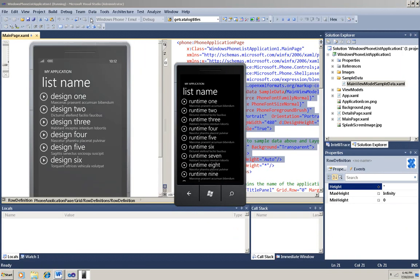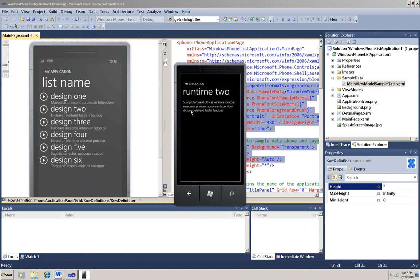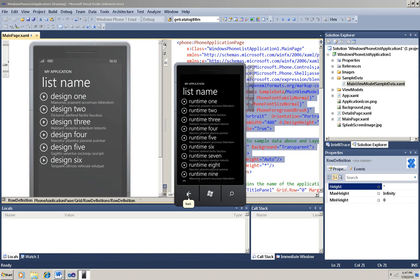You can see that the emulator now shows items named Runtime123, etc. If I click on any one of them, then I go to the Detail page for that item. And if I hit the Hardware Back button, then I get taken back to the Master List. So the basic master detail relationship is all set up for you, including navigation.